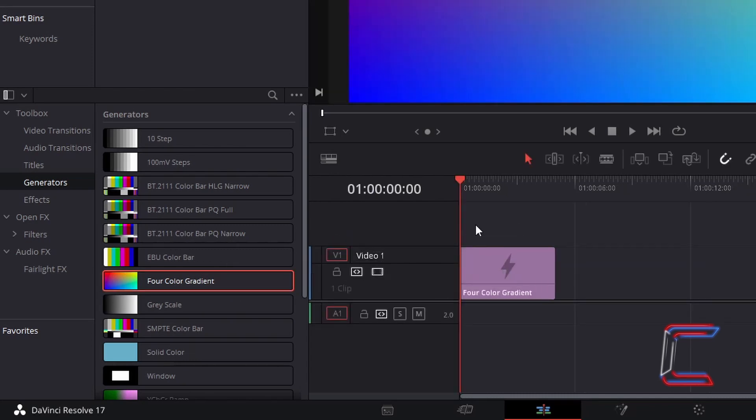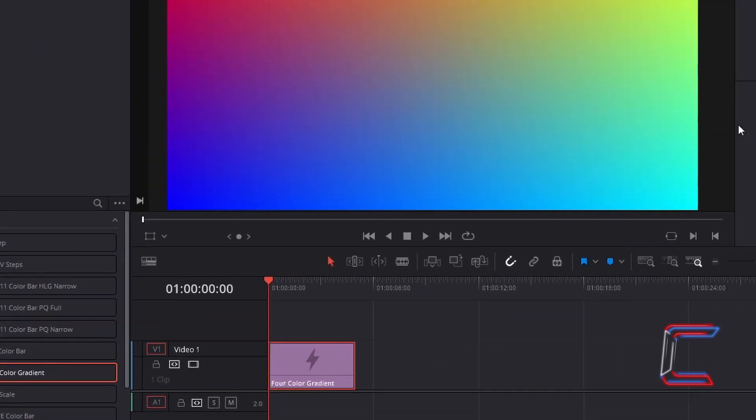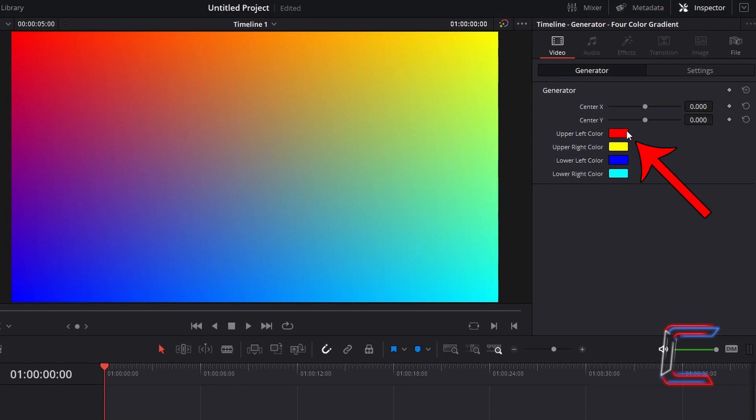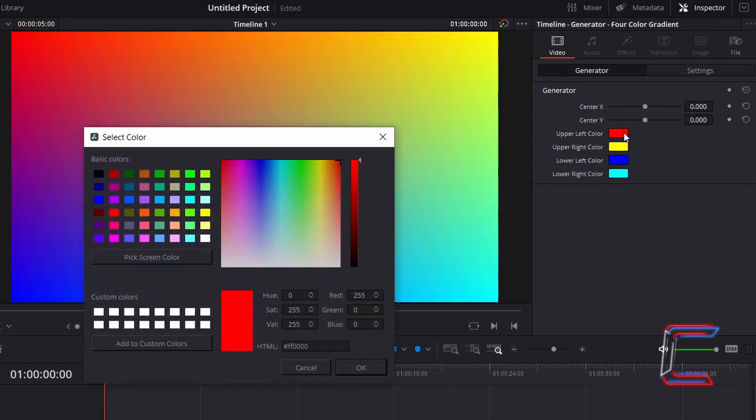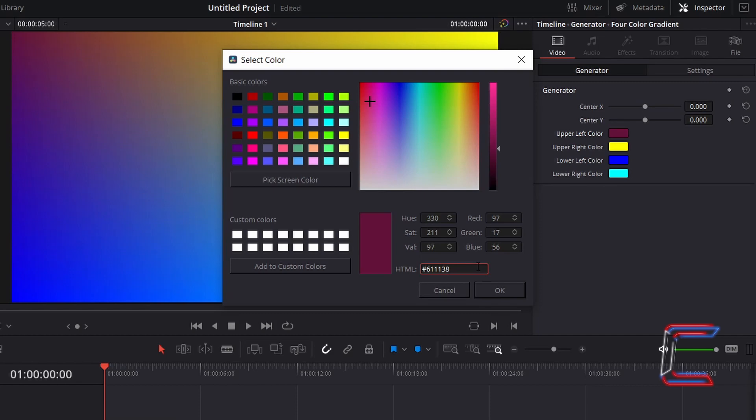Select your new Four-Color Gradient Edit, go to Inspector, and underneath Generator, double-click on the color box next to Upper Left Color. I will apply a burgundy shade to this particular corner of the screen using the hexadecimal code #611138 in the HTML box at the bottom of the Select Color window. Click OK.